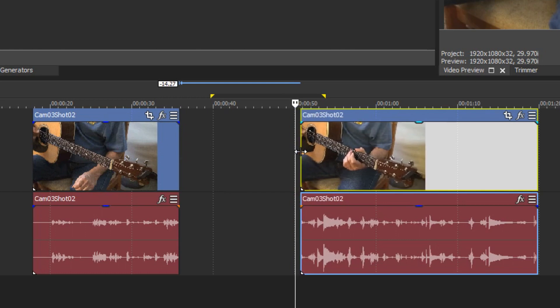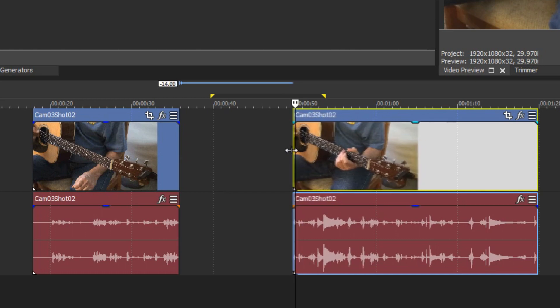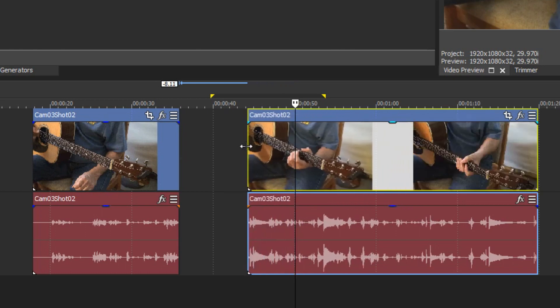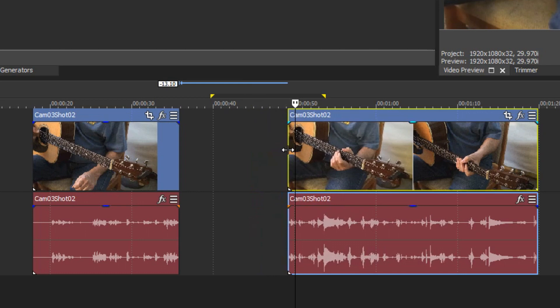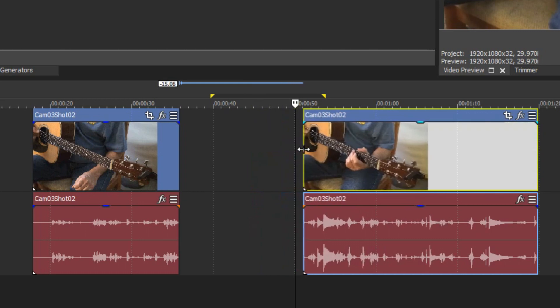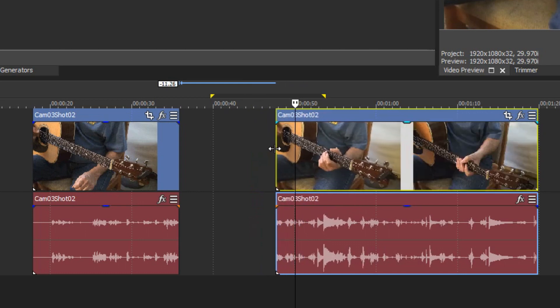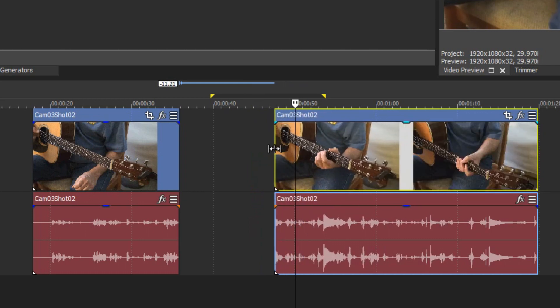You can see that the event has been split and the unwanted portion has been trimmed away. When you've trimmed the event to where you want it, release the mouse button and all of the modifier keys. You now have the hole you wanted in the event.